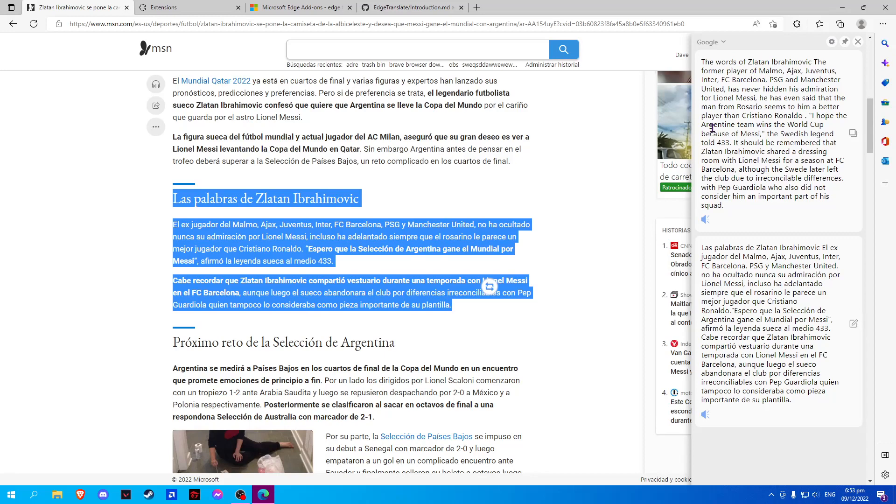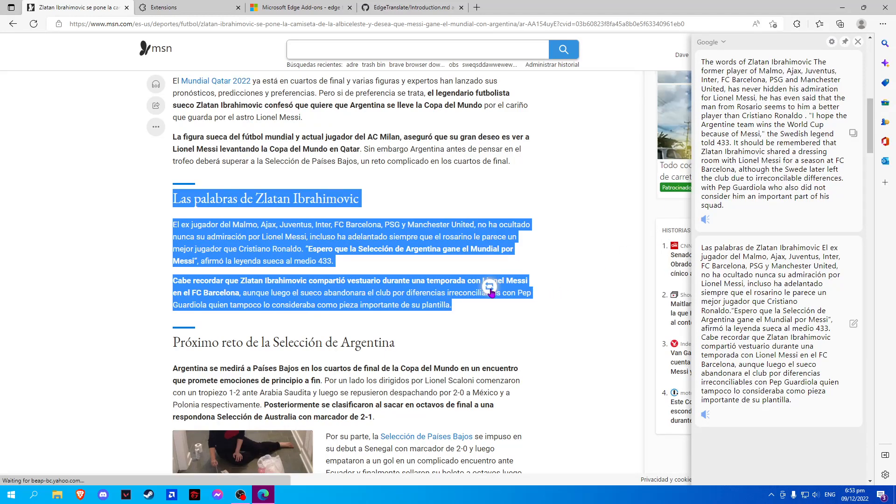Another thing that we can do is we can click on this Edge Translate button here.